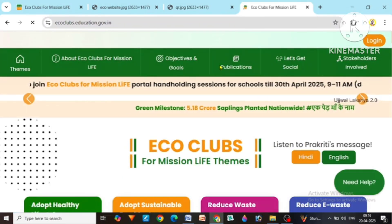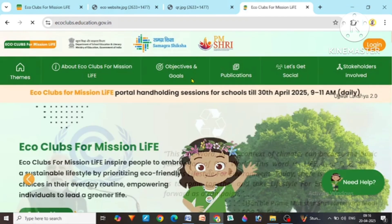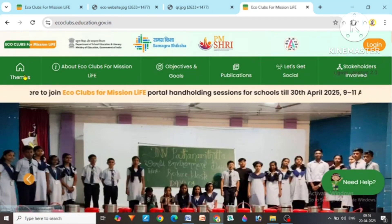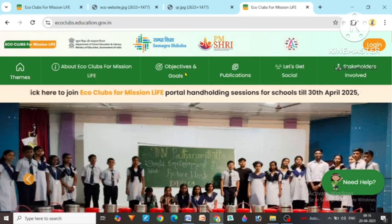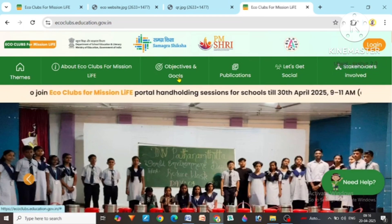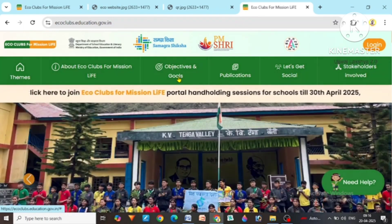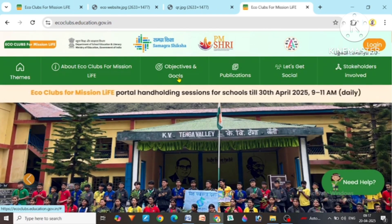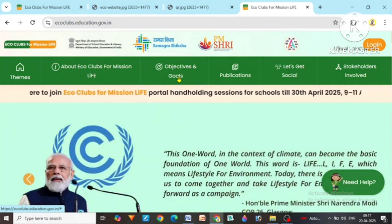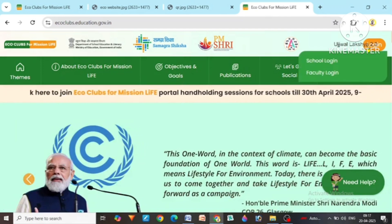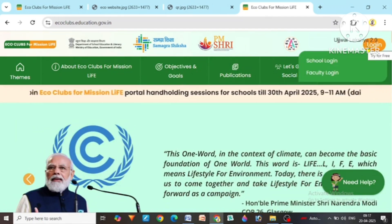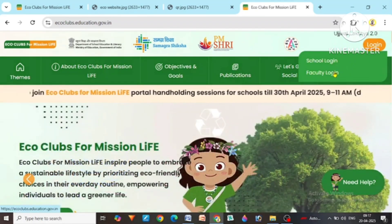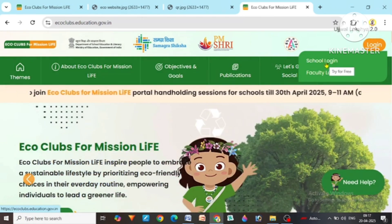You will reach here and after reaching here the page will appear like this. You can click on each of their options and see what information has been given. I have studied it completely and I'm doing it too. Here first of all you have to log in. When you click on login, two options will come: School login and Faculty login. We have to work on school login.